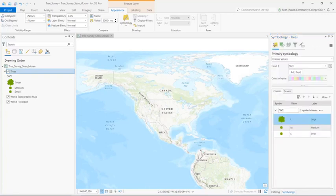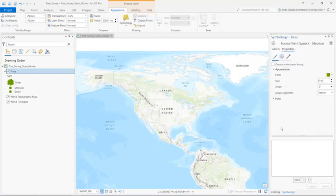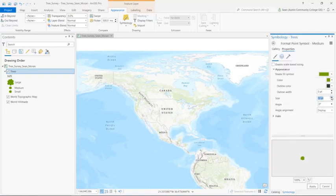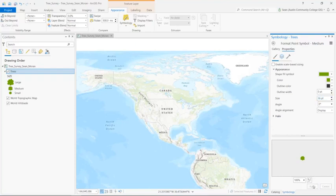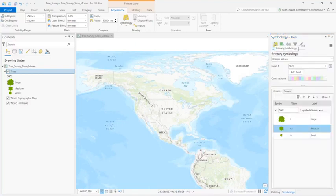And then I'm going to click on the medium symbol patch and change it from 10 to 16. So now it's obvious that it's a tree symbol and it's obvious that it is large, medium, and small trees.